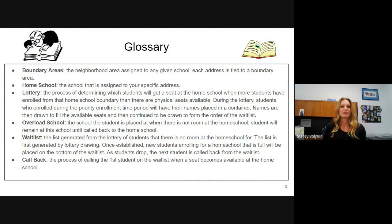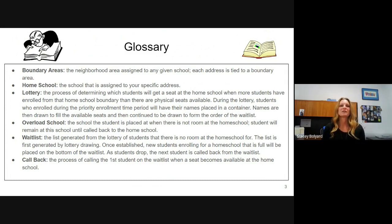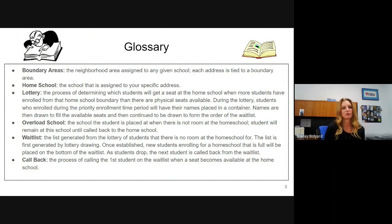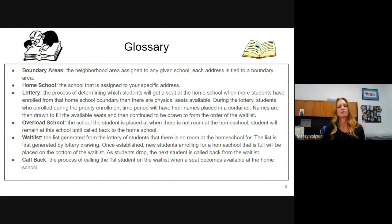Here is a glossary of common words used in the district when we talk about enrollment and school placement. Boundary area: this is the neighborhood area assigned to any given school. Every single address in Fremont is tied to a boundary area. Homeschool: this is the school assigned to your specific address. Lottery: this is the process of determining which students get a seat at the homeschool when more students have enrolled than there are physical seats available.